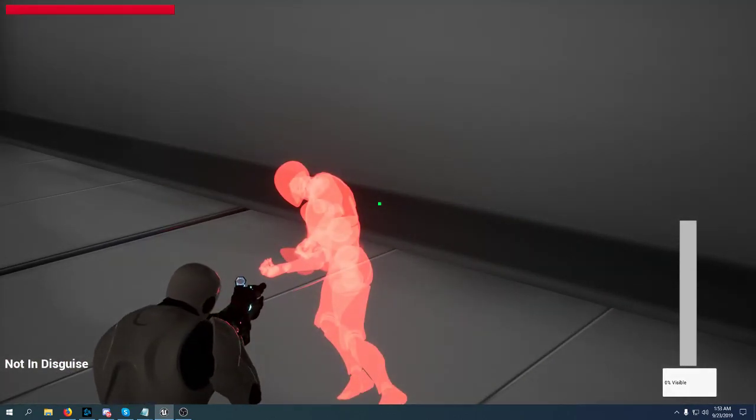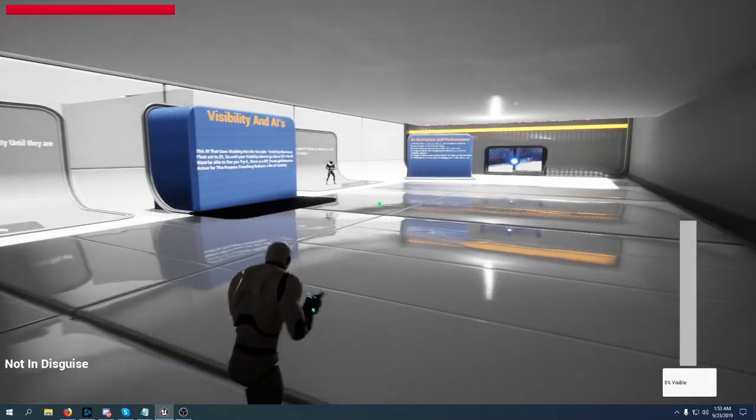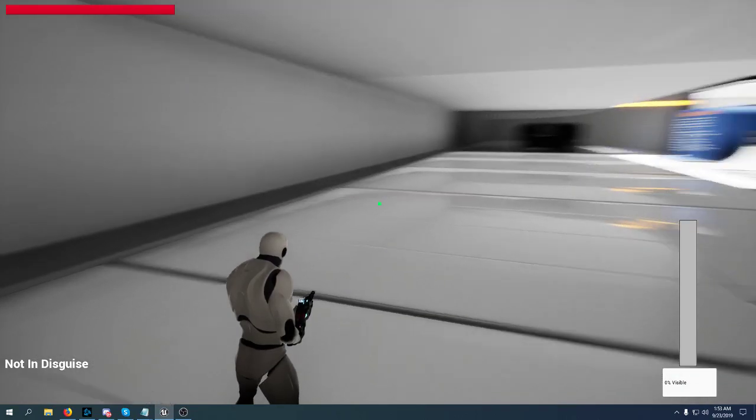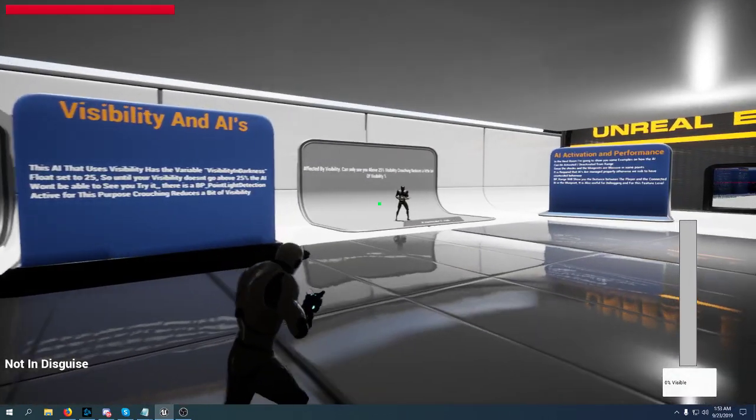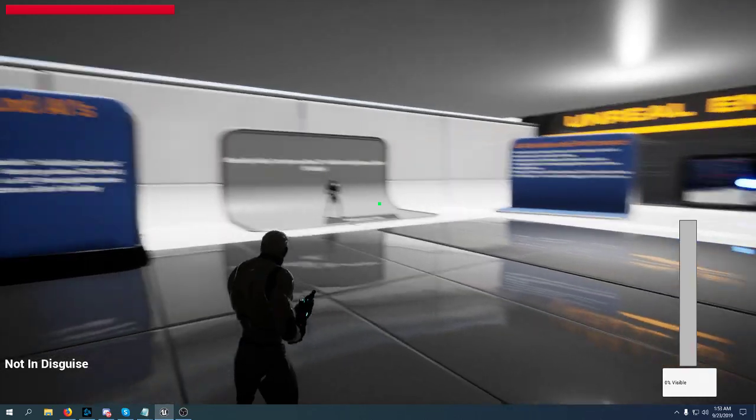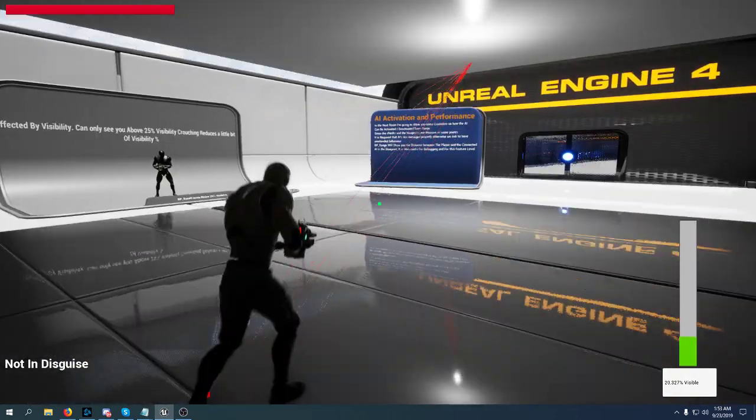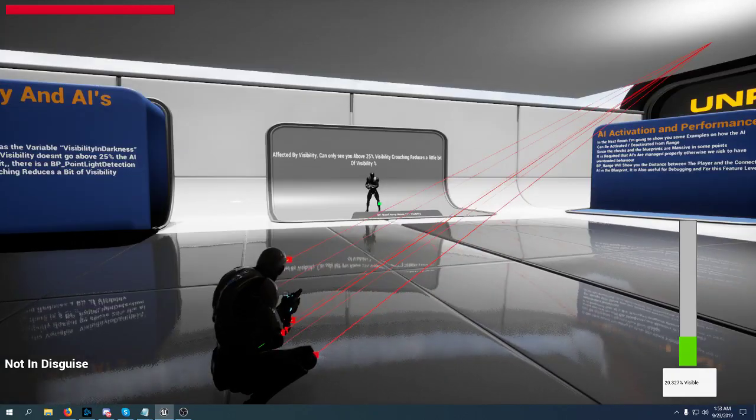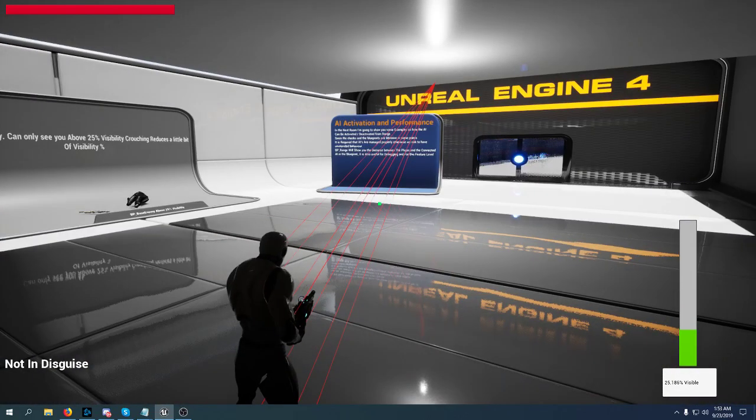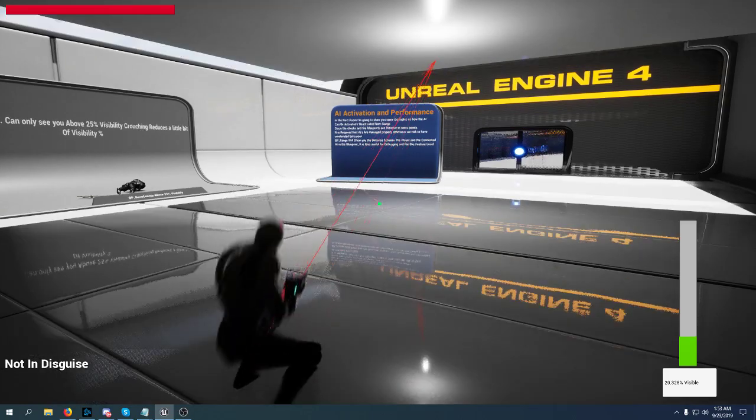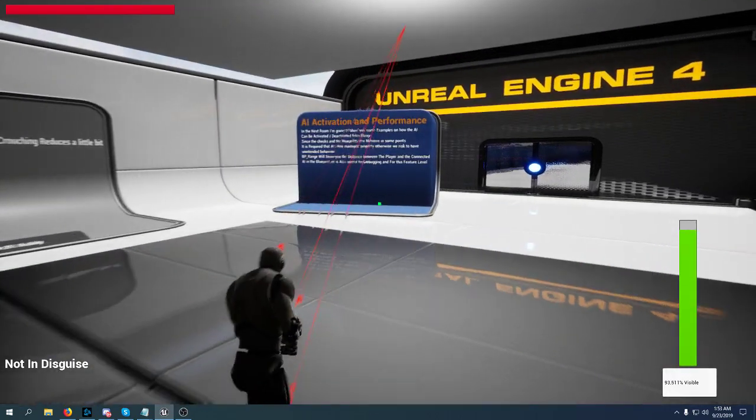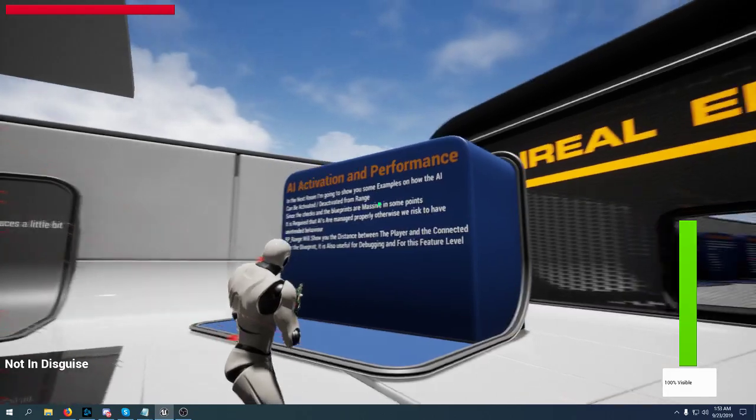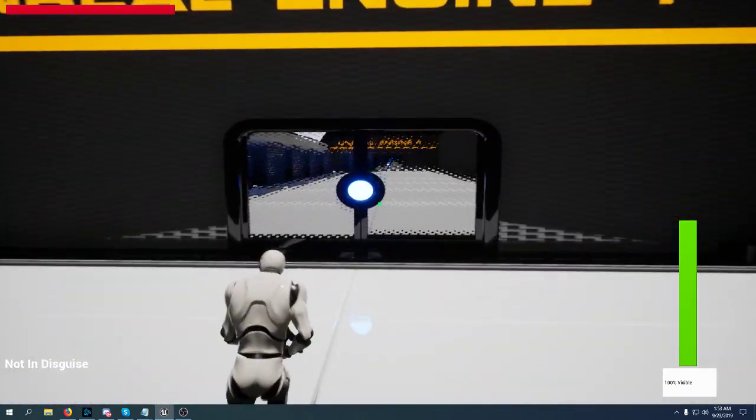AIs will also take a snapshot of your last seen location that will disappear after a few seconds. This other AI is using visibility but as a parameter of 25%, so when I hit 25% that AI will be able to see me. If you crouch you lose a little bit of visibility. Now we're going to talk about the most important thing of the kit: activation and performance.